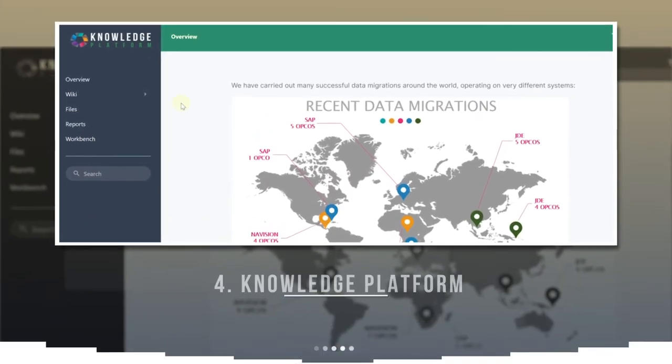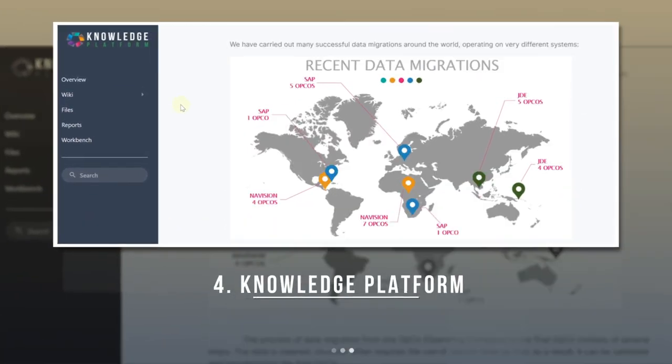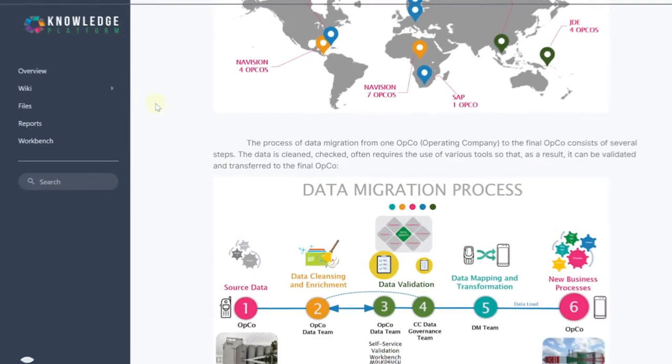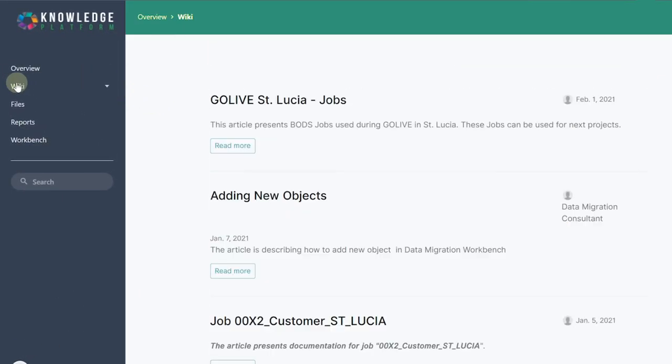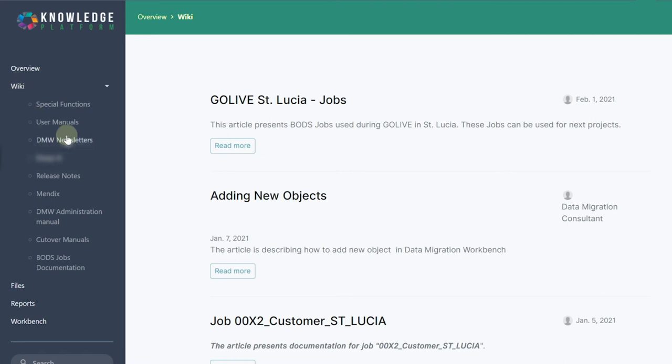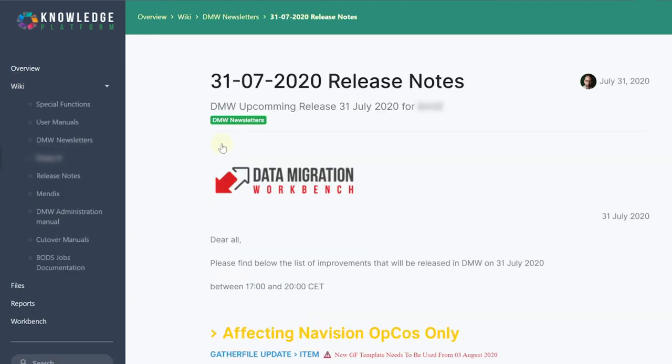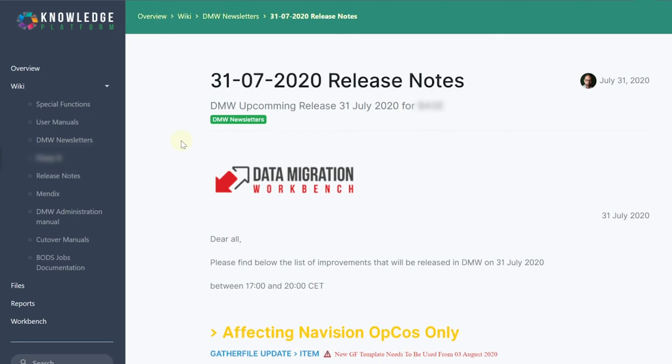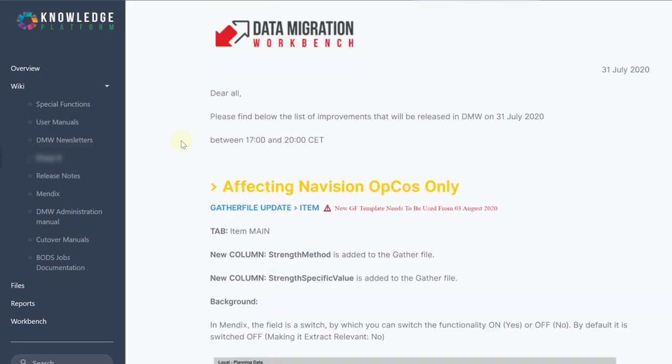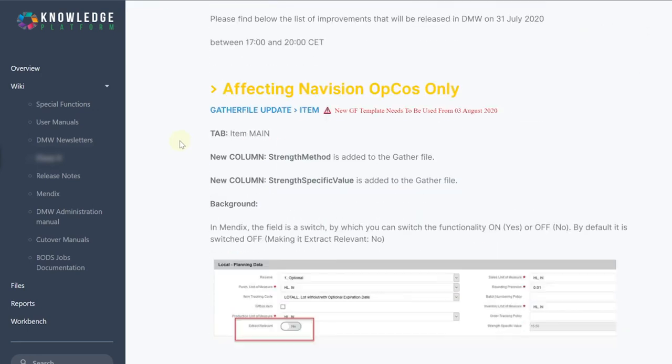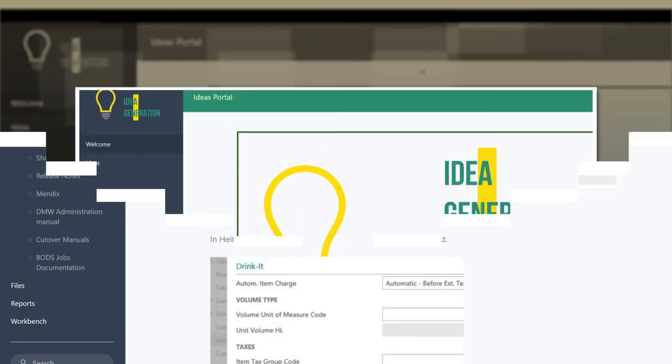Knowledge Platform is an integrated content management system where all project documentation is stored. You can easily customize it by creating menu sections that will meet your needs and by adding documentation, Wikipedia, tutorials, etc. to them.